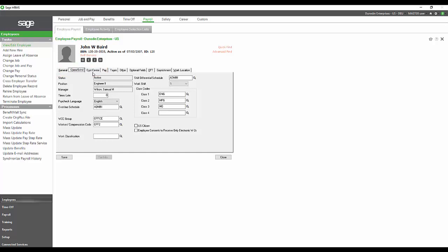In the payroll module, we use that information to automatically assign the employee's wages to the correct cost centers and GL codes, ensuring that we send the correct charges to the accounting department following the payroll process.